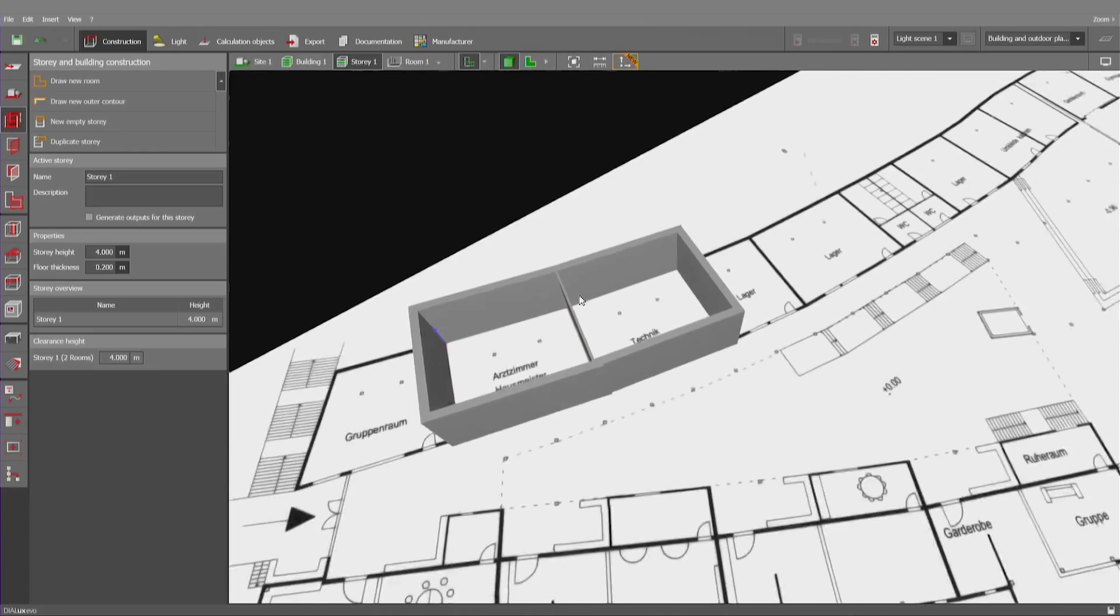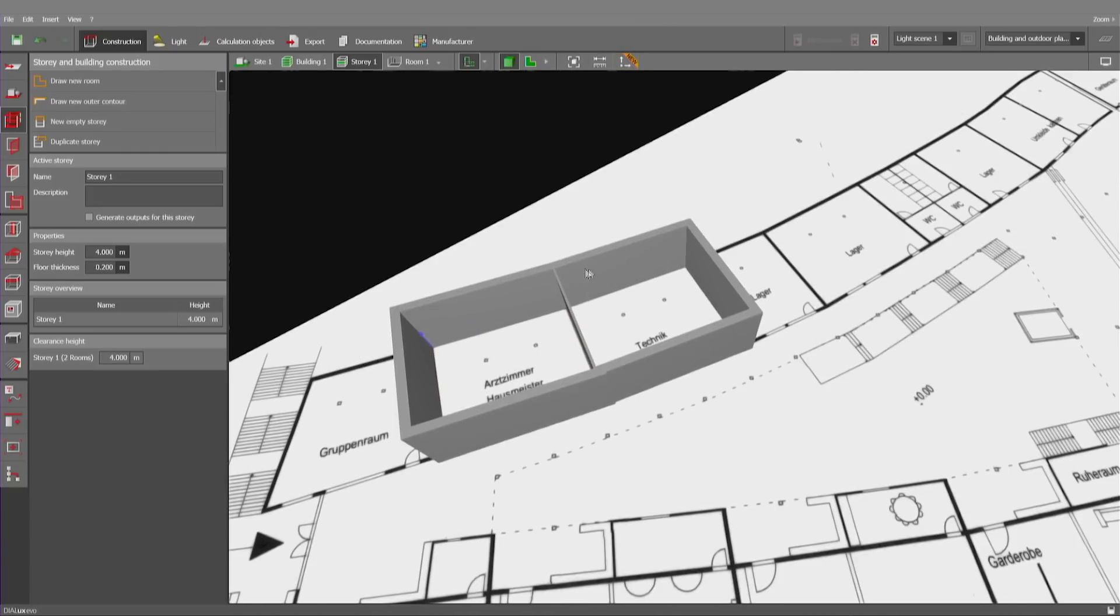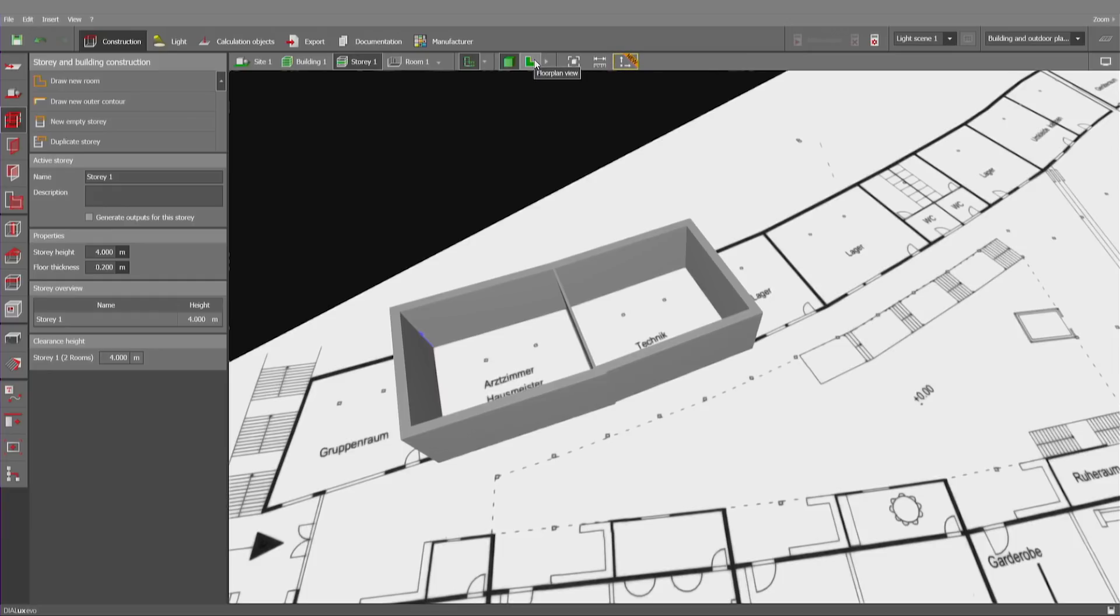And as you see, the rooms have been automatically combined with a common separating wall. A feature that we have implemented in Dialux Evo 8.